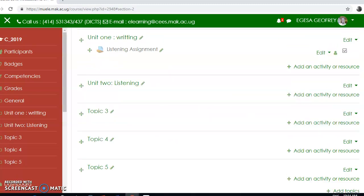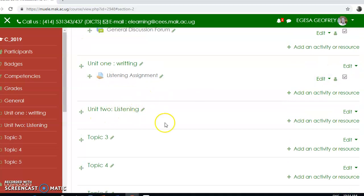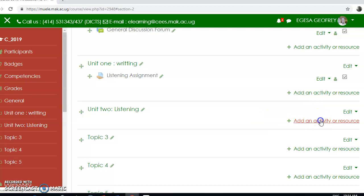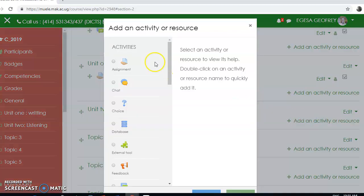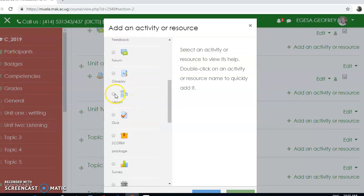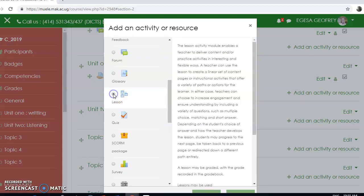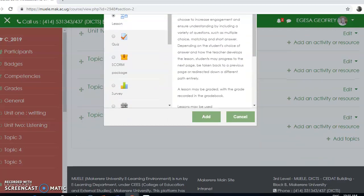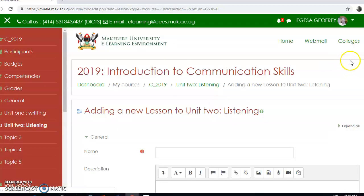After saving changes, as you can see it is here. Now I want to add a lesson, so I'm going to click on 'Add an activity or resource', then look at activities here to find 'Lesson'. The lesson is here, so I'm going to add it.